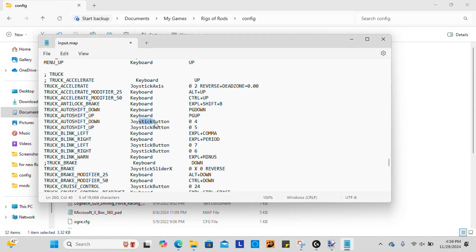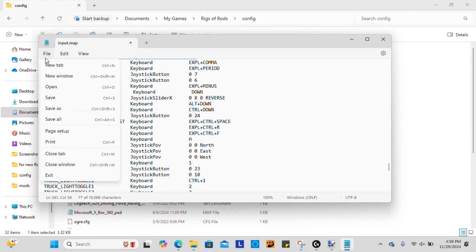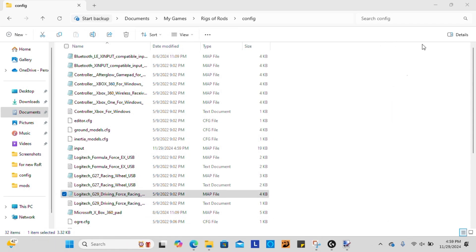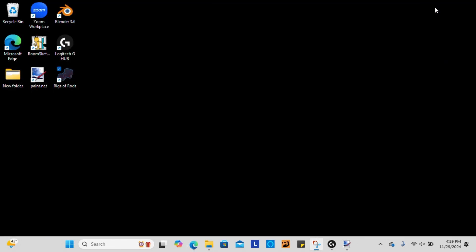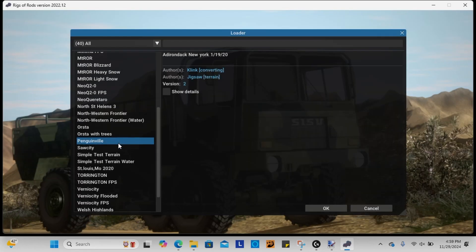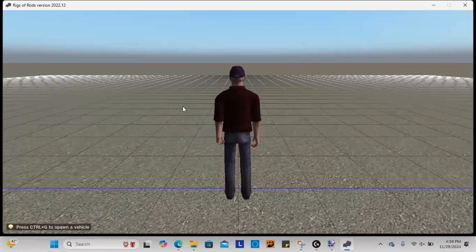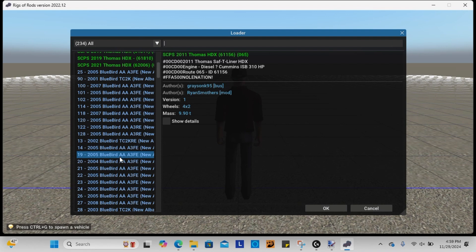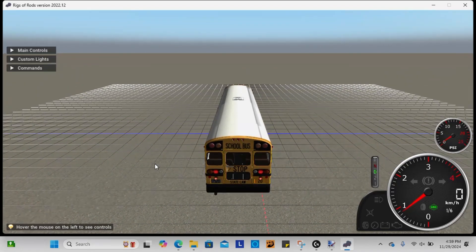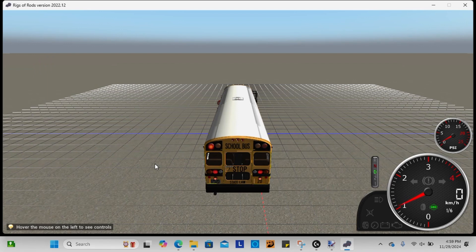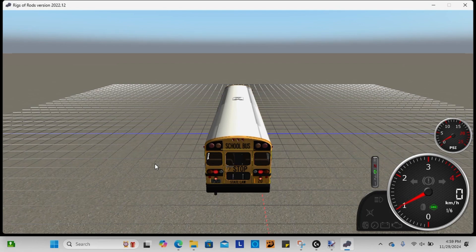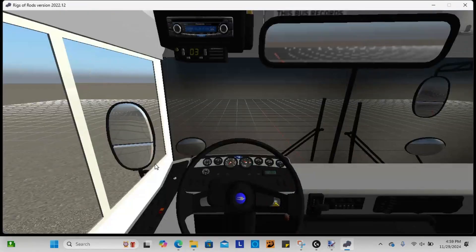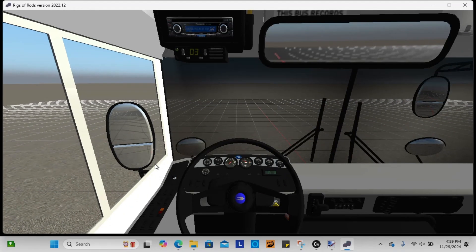Once you're done changing everything how you want it, you're going to file, save, X it out, and then we can go in Rigs of Rods and we're going to test it out. And everything should work if you followed the input map. Sweet.